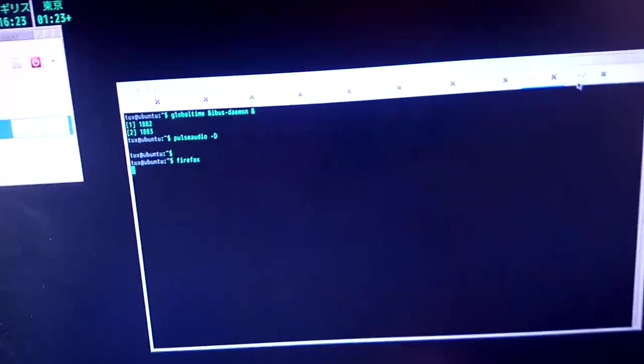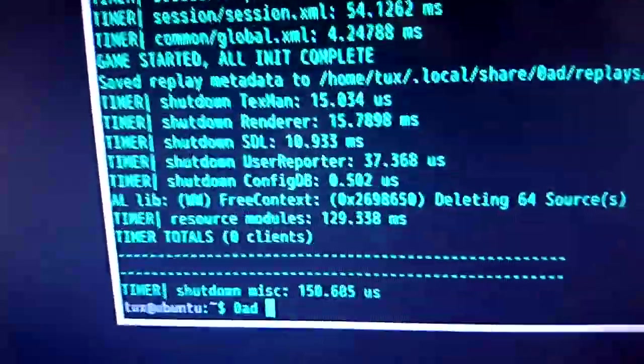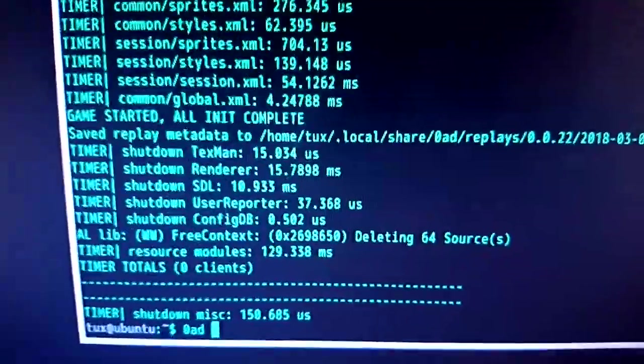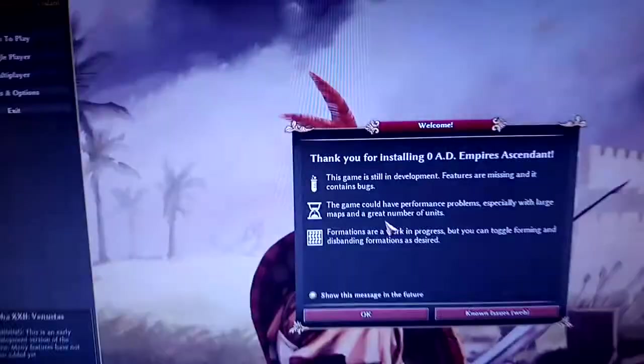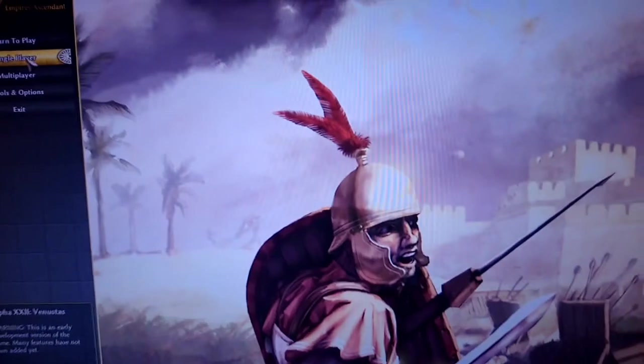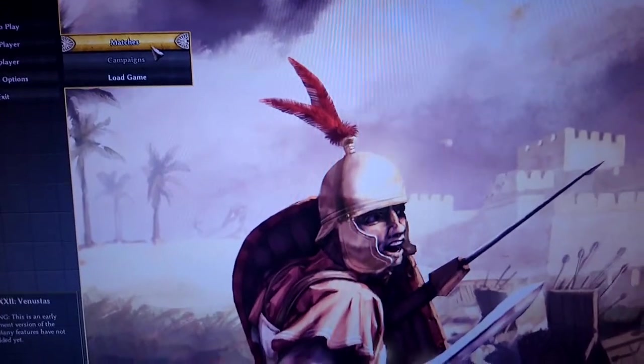You can see here if we run Zero-AD game, which is like a great game. It's open source and it's like Age of Empires. See how quick it starts up. And bear in mind I'm mining on two of these CPU cores.